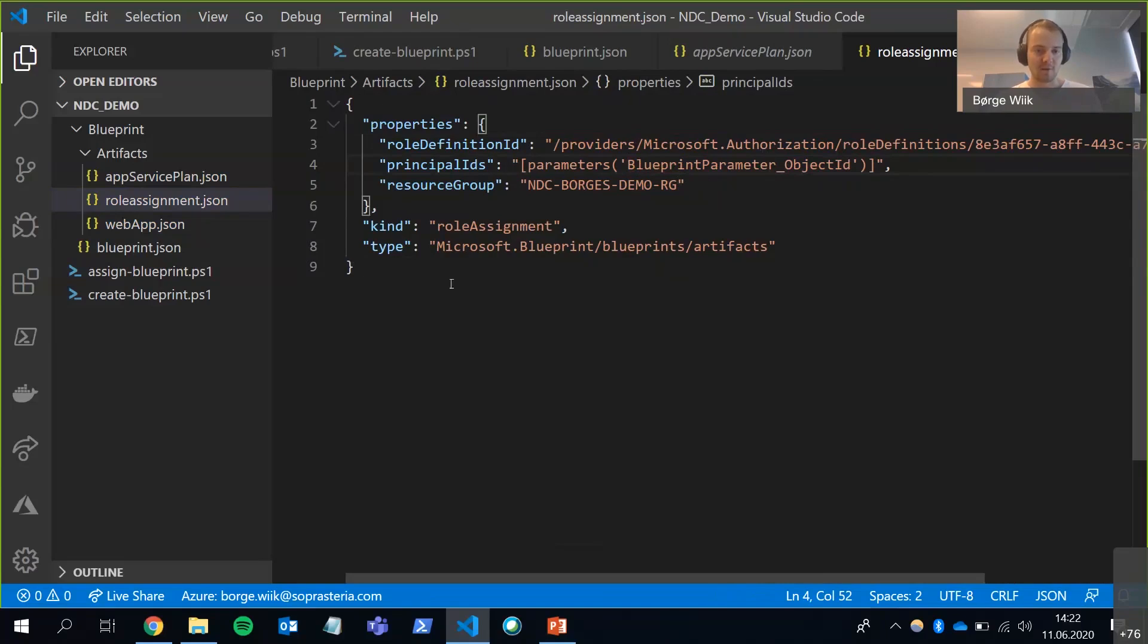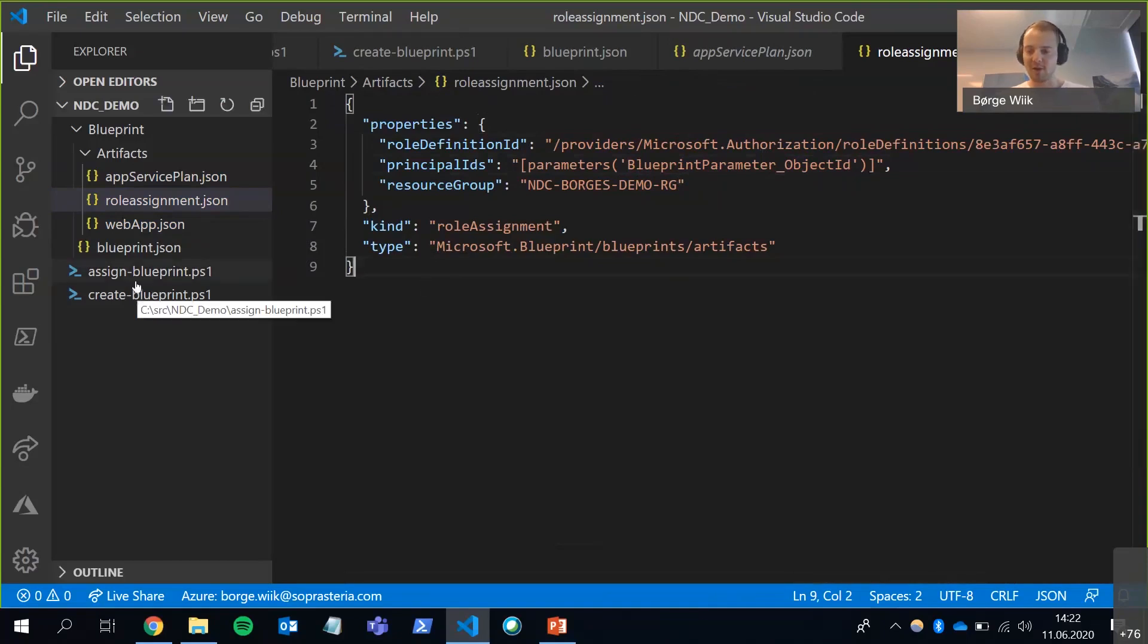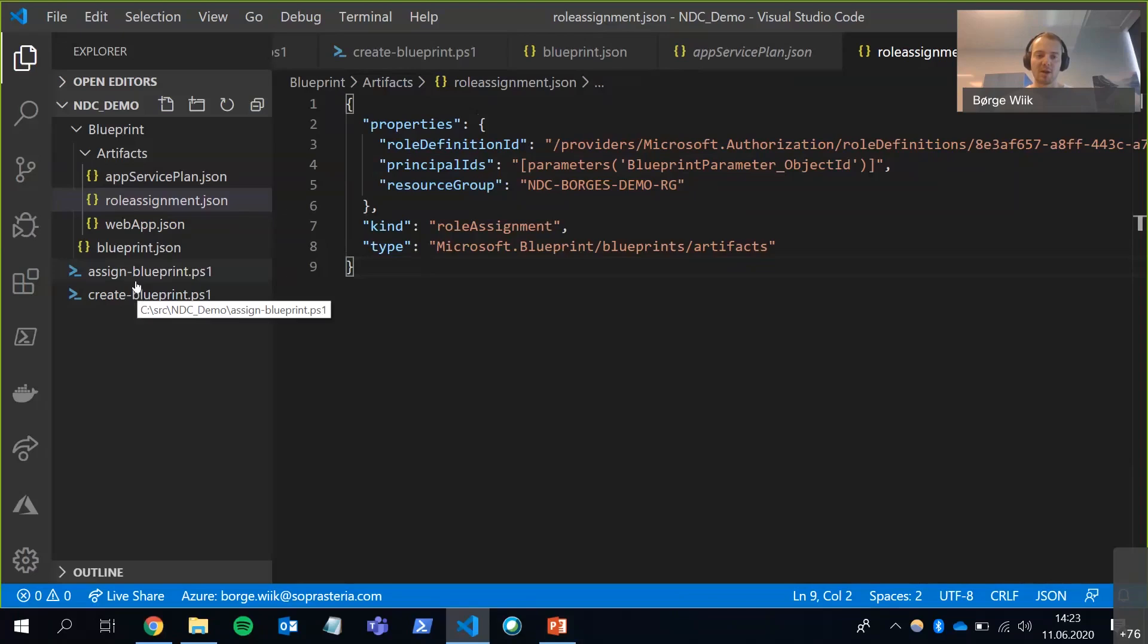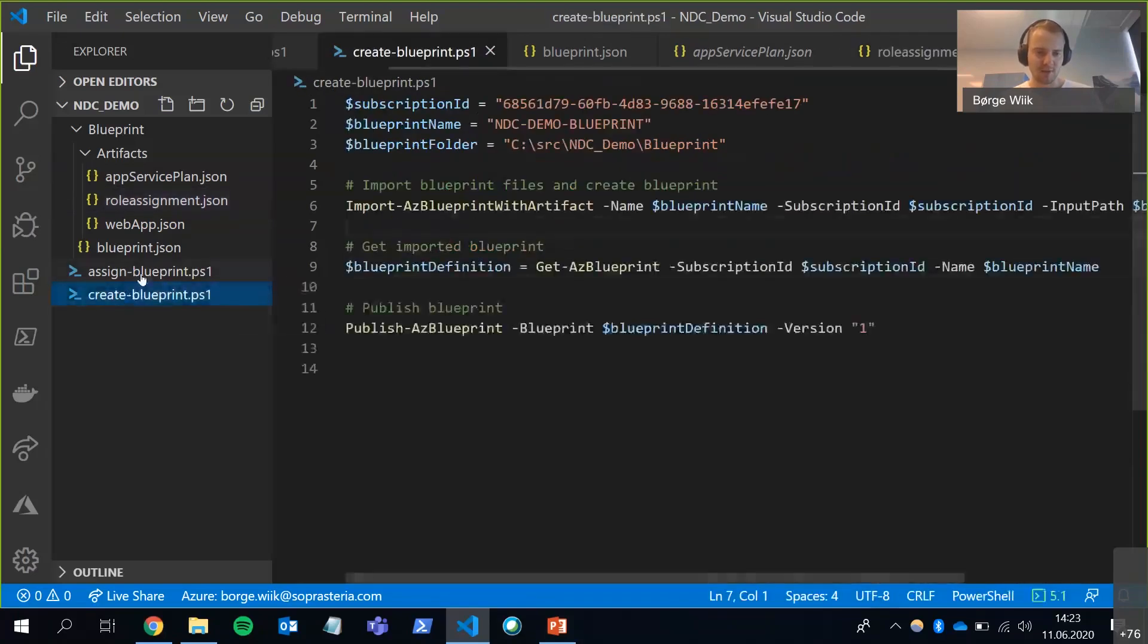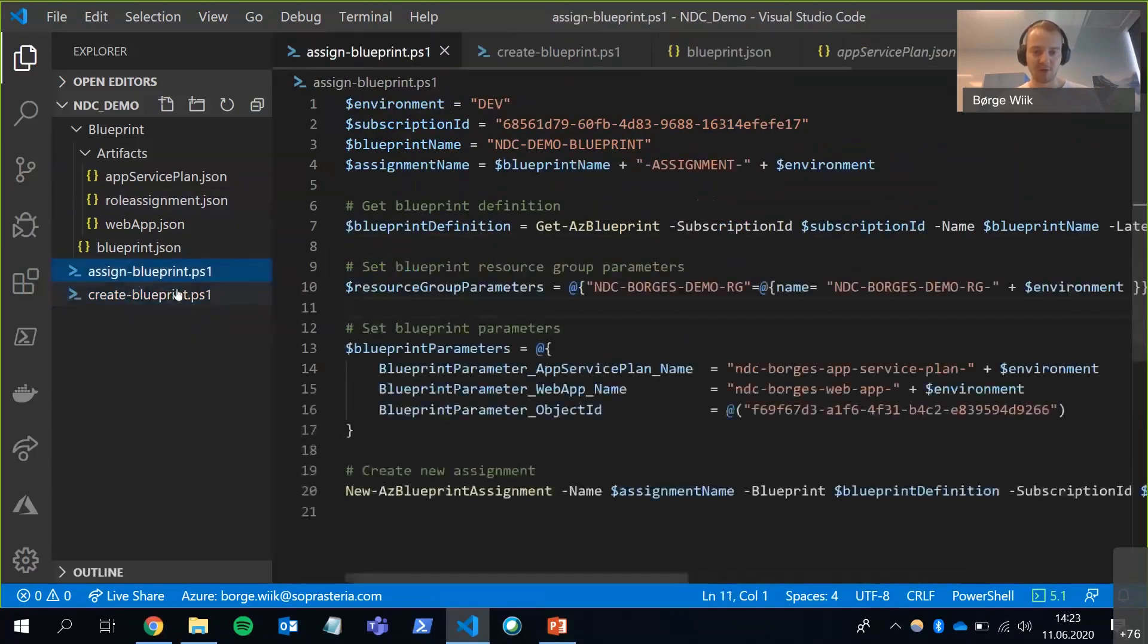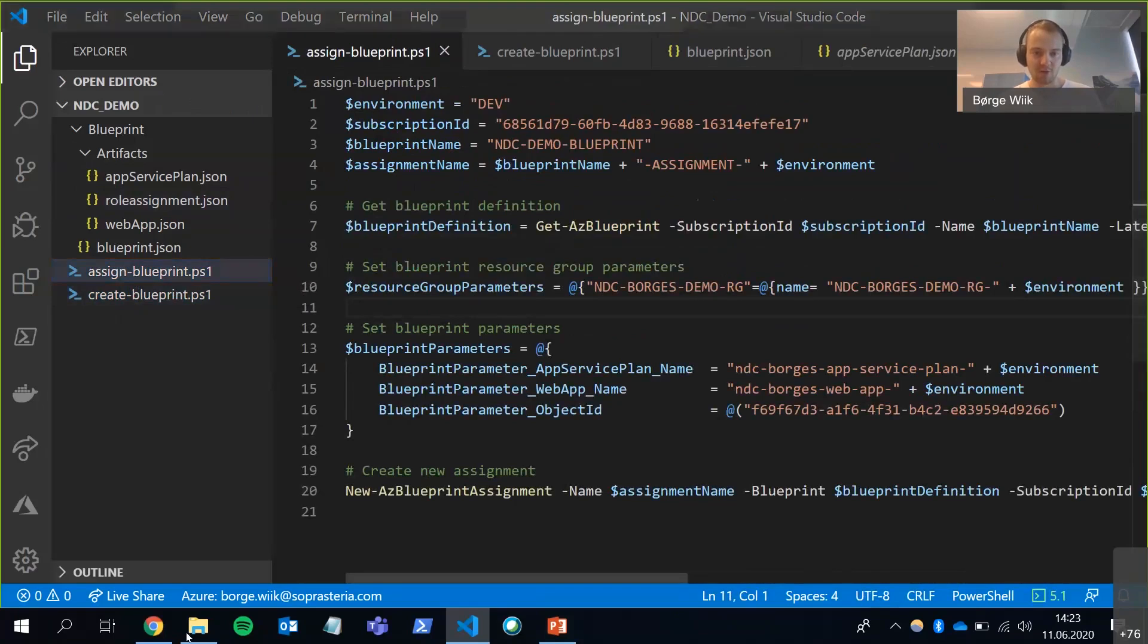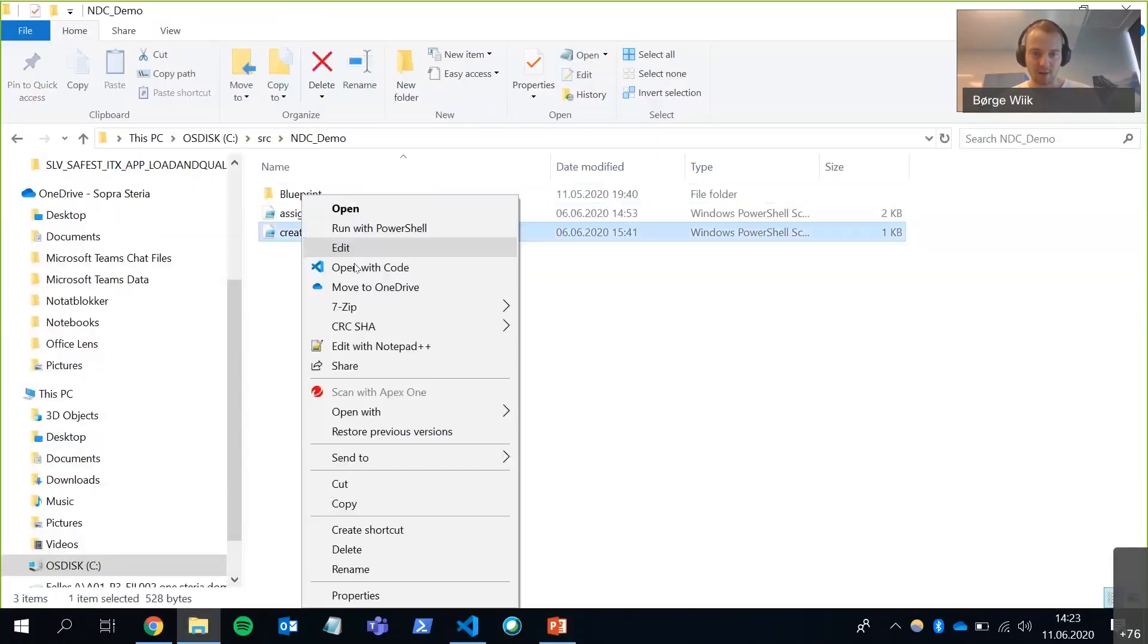All right, so these are the files that we need. But we're going to have to create the blueprint somehow and provision the resources. And for that, we're going to use PowerShell. It can be done in other ways, too. You can do it directly in the portal or use the API. But we're going to use PowerShell. And I have these two scripts here. I have a create blueprint script and an assign blueprint script. I'm going to open those up in PowerShell and run them from there.